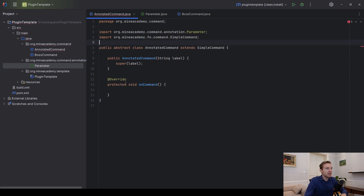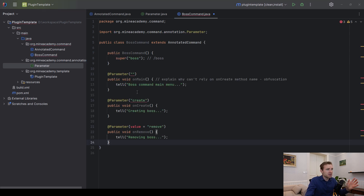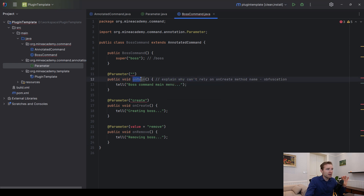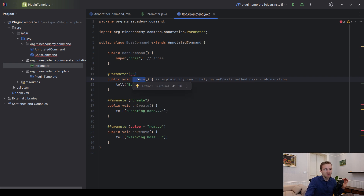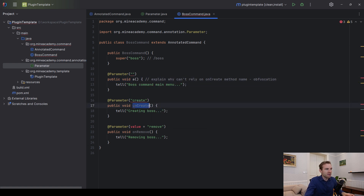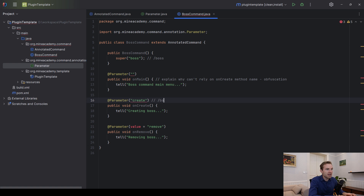For now this video will be simple — I just want to use it above a method. I can now place the annotation above a method as you've seen in the introduction. However, I need to explain why you can't rely on the name of the method, because many of you want to use obfuscation, and that will make it impossible to know what command label you're supposed to type if your methods are being renamed to things like 'a a a a'. That's why we have to actually type in what we want, for example slash boss create, inside the annotation parameter.